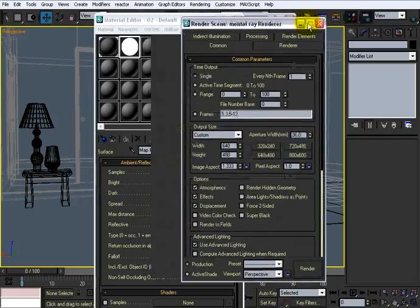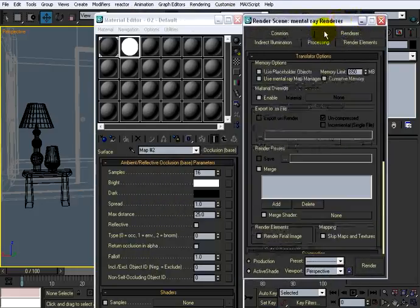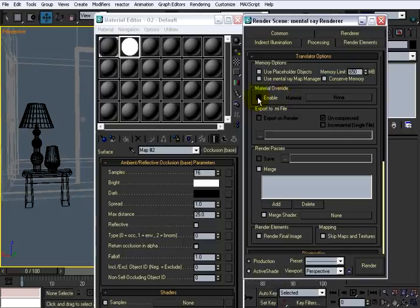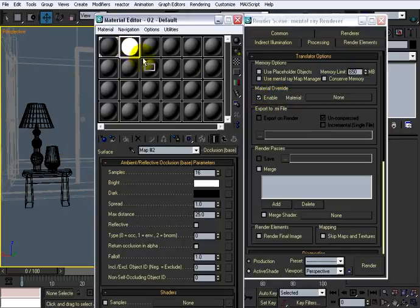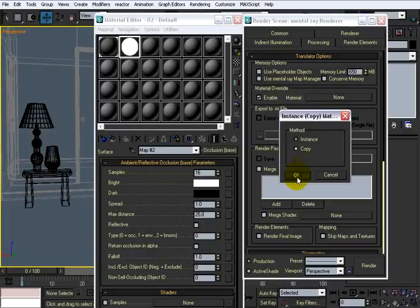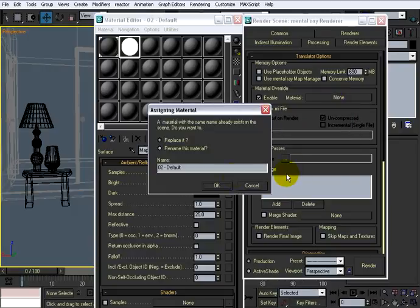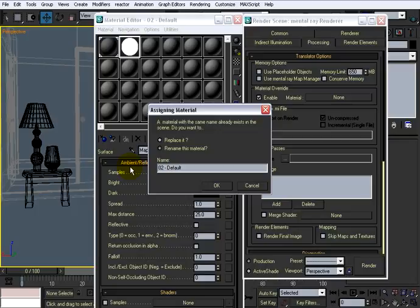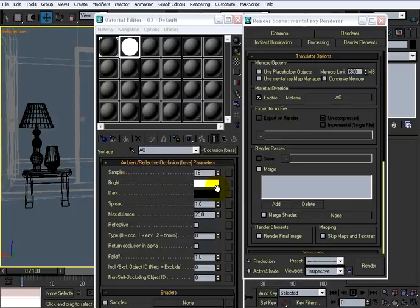Reopen this scene dialog and go to processing. And I'm going to drag this. I'm going to material override. So instead of assigning this to everything, I'm just going to drag this ambient occlusion to here. And just do an instance. And rename this material AO. That's fine. Click OK.